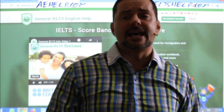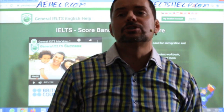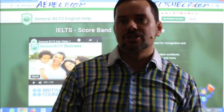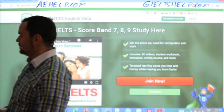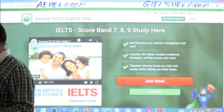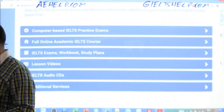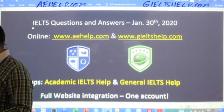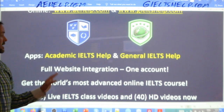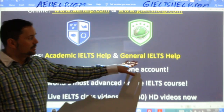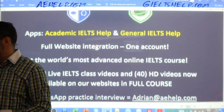This is a question and answer session as we've done in the past, so prepare your questions. Any question about the IELTS exam, you can ask of me and I will happily give you the answer to the best of my ability. You can also get our apps — academic IELTS help and general IELTS help — from your Google Play and Apple app stores.